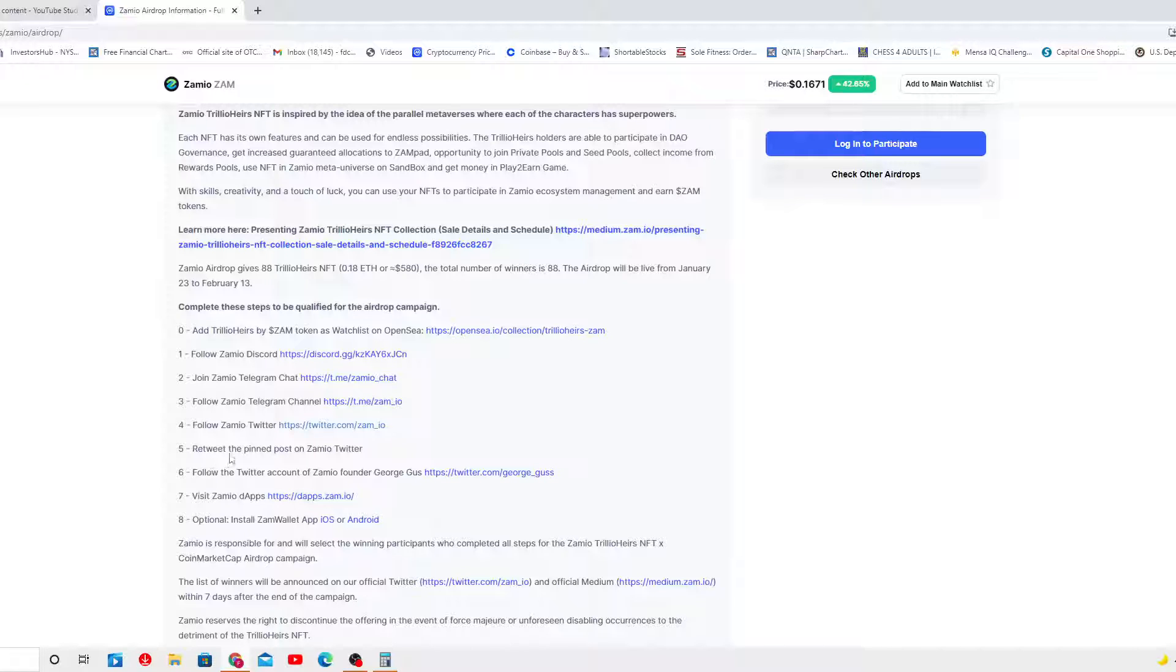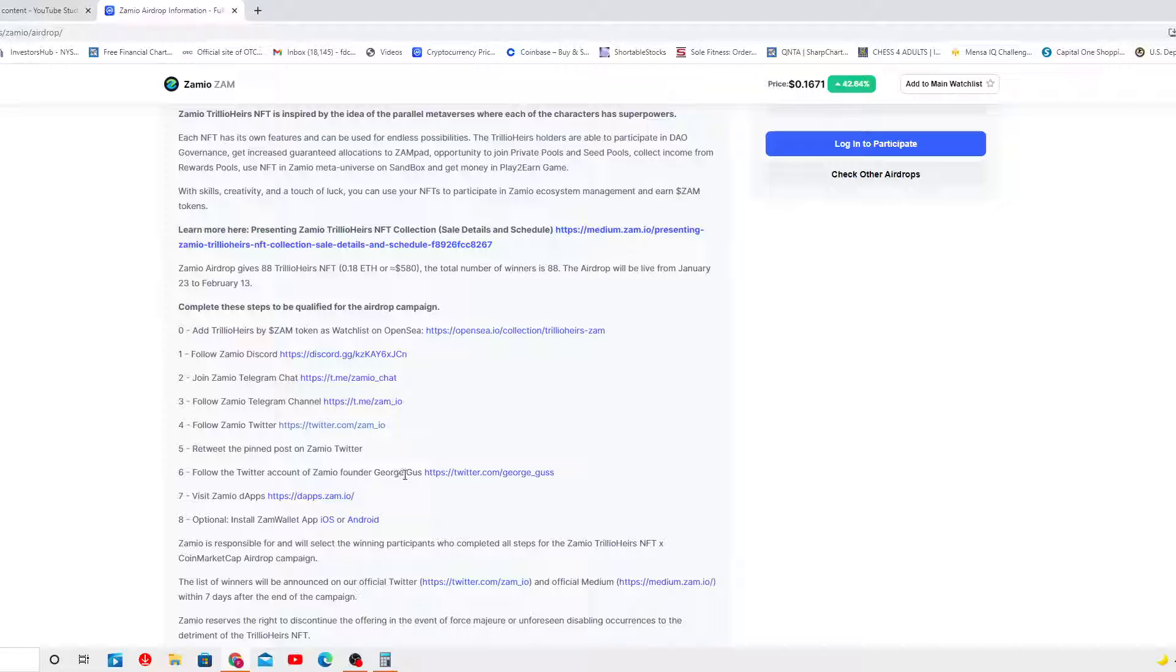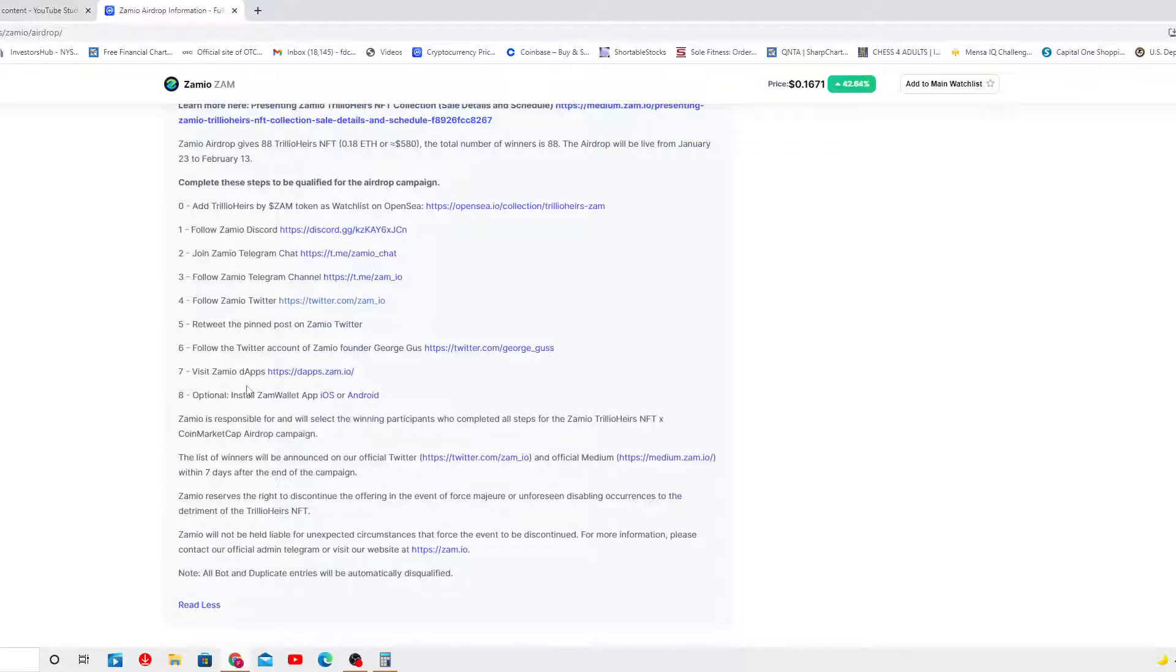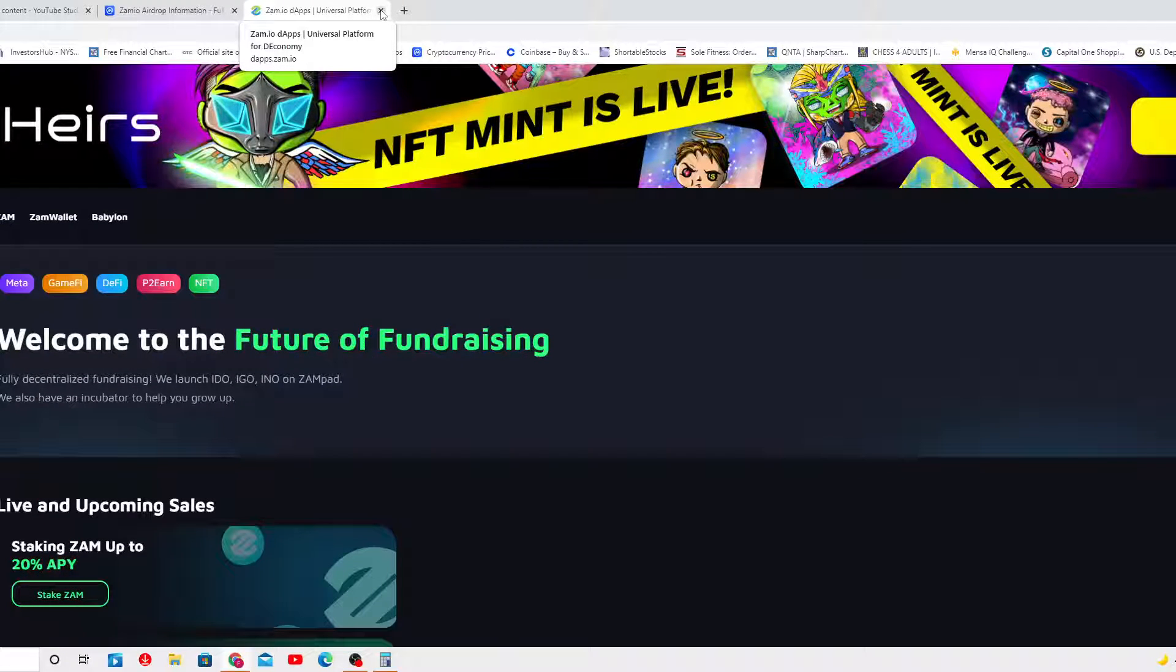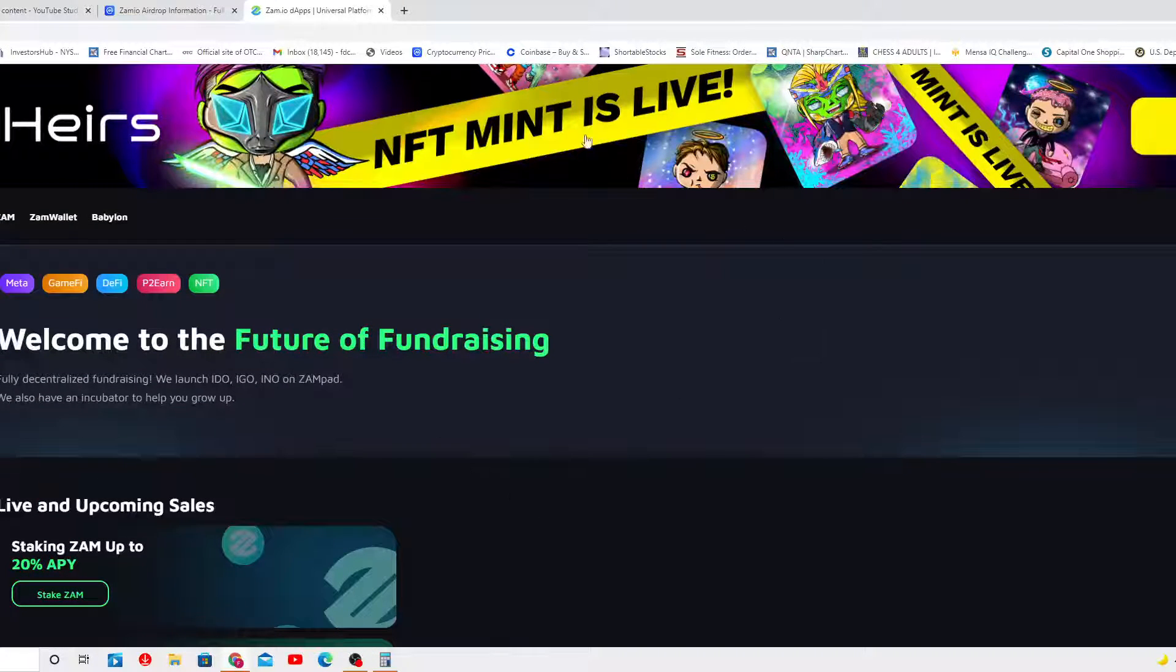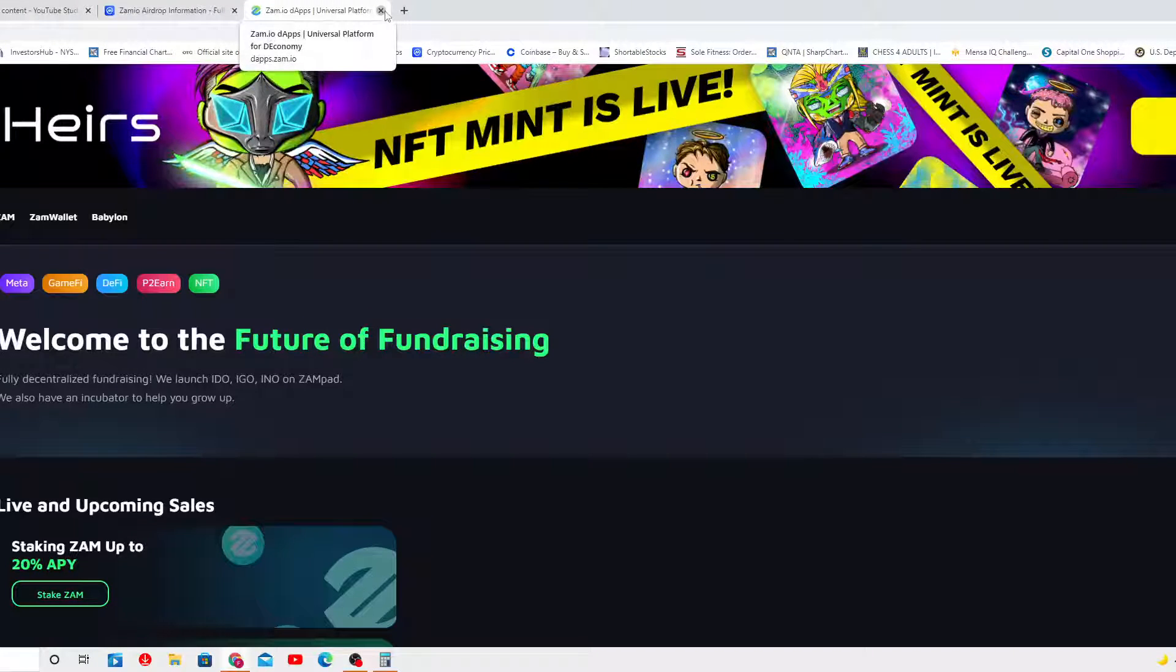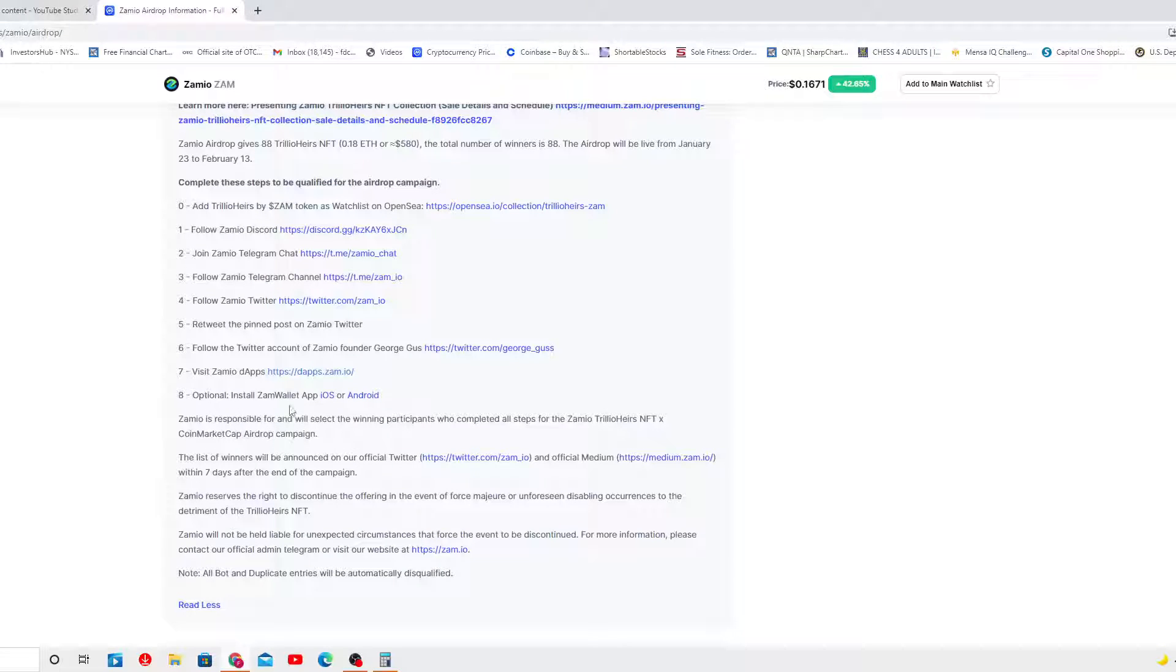Follow the Twitter account of Samuel founder George Goose. Got that, it's really easy. This is Samuel DABs. Can I visit it? Try to subscribe. Wow, that's really cool, man. Really cool. Optional: install Sam Wallet app iOS, Android. I recommend you to do it.